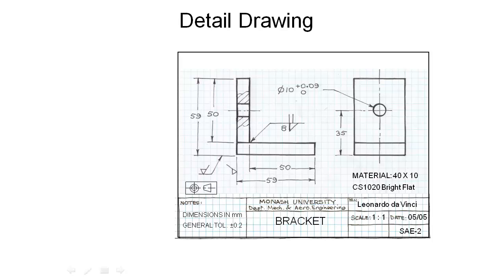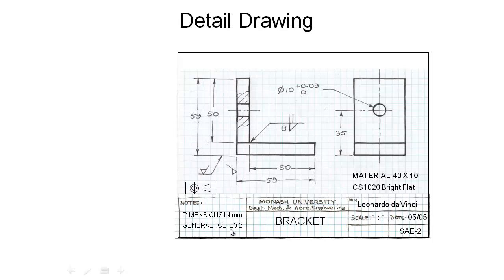You take this drawing and the first thing you do is look at it and check that it is a correct detail drawing and it has all the things that we require. It's drawn by a guy called Leonardo da Vinci, we've got a scale on here, we've got a date, we've got a drawing number, it's called a bracket, and we've got in the notes here dimensions are in millimeters. We have a general tolerance on the dimensions that don't otherwise have a tolerance and we've got a symbol here that shows us that this is a third angle projection.